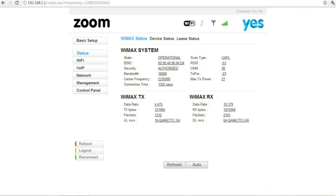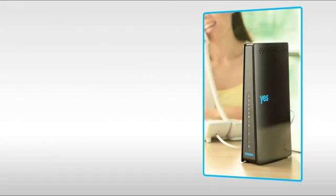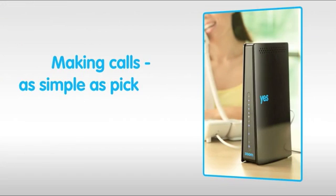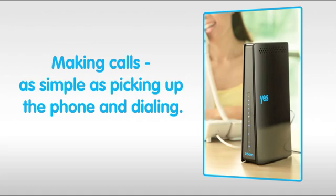You have successfully installed and configured the Zoom. To use the Zoom to make calls, it's as simple as picking up the phone and dialing the number you want. Just remember to add the area code before each number. For example, dial 03 first if you want to call any Klang Valley number.